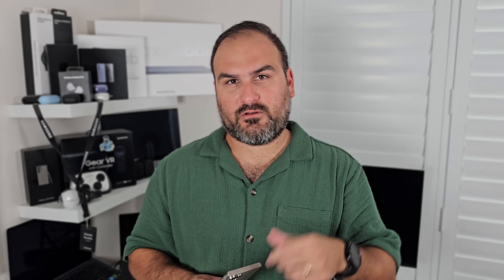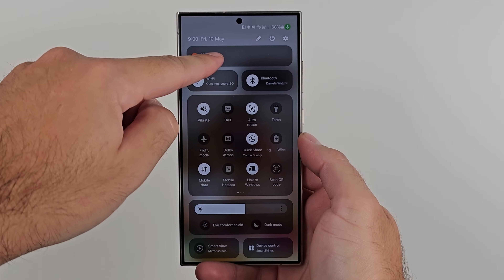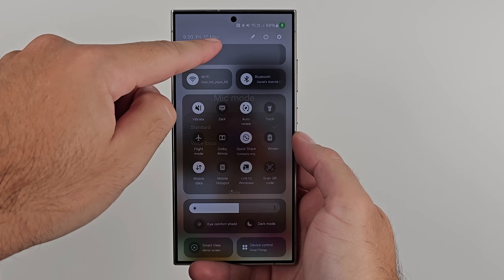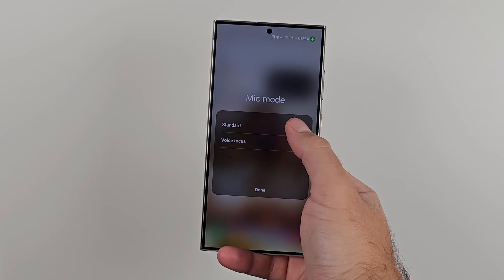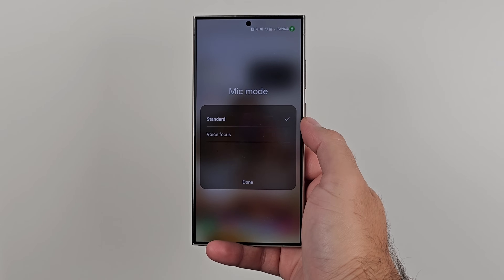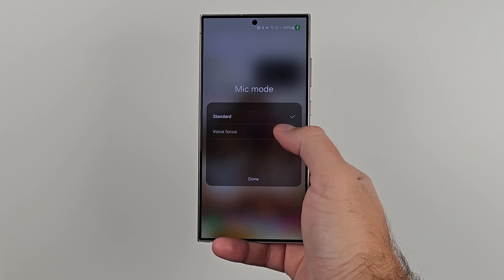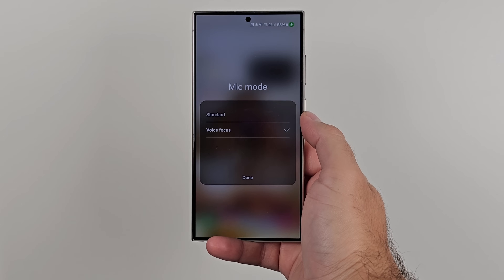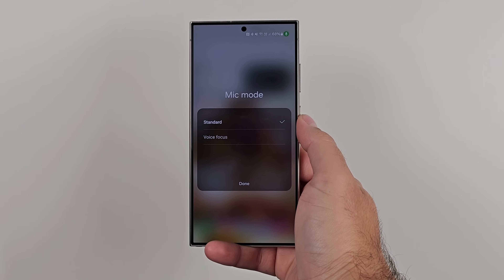Number one — I think this is a new one — when you actually make a phone call, Samsung allows you to change the focus of the microphone. When you swipe down from the quick panel and do the two-finger swipe down to get the full expanded quick panel, you'll see at the top there: mic focus. Basically you can change the focus of the microphone. You can have it set to standard, which picks up external noise and passes it through to the phone call, or voice focus, whose job is to isolate the voice and send that through.